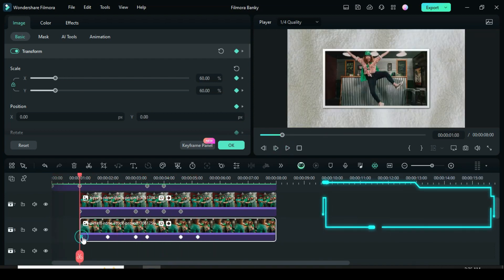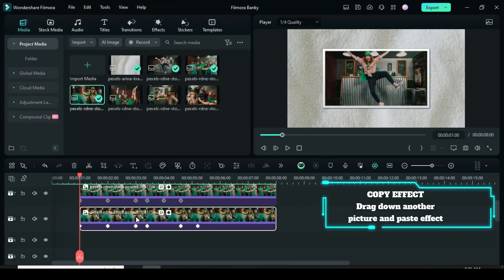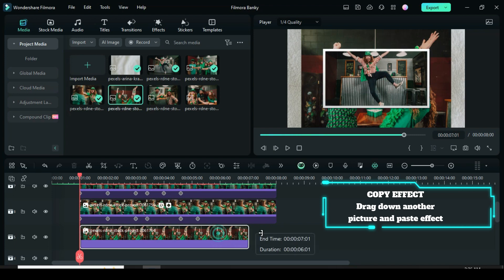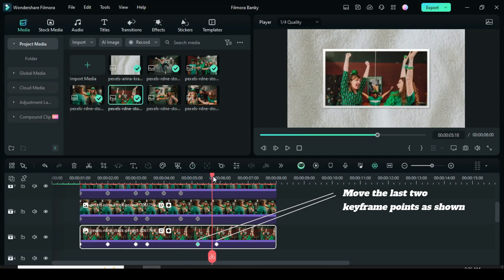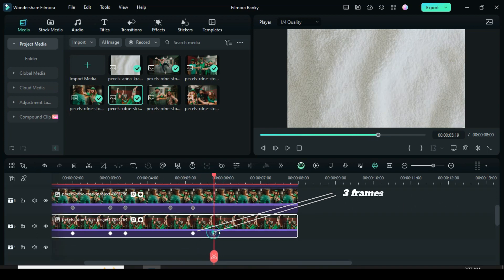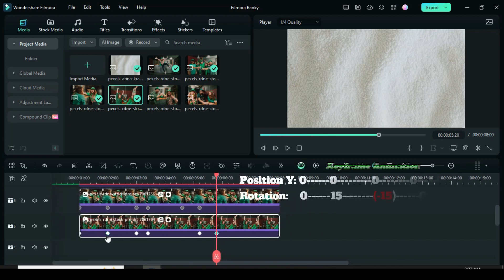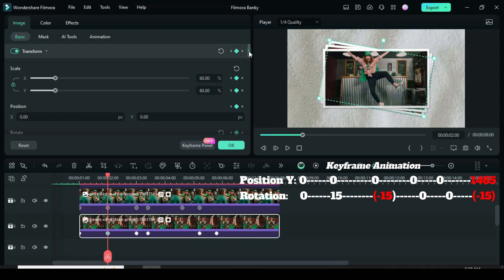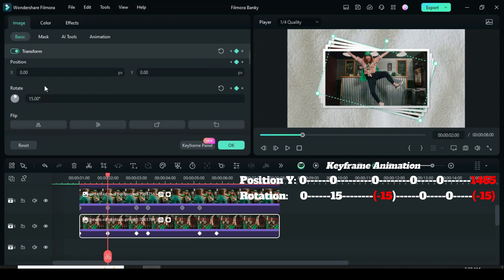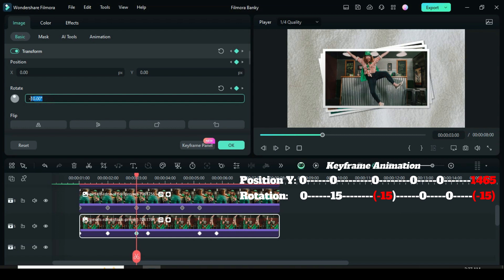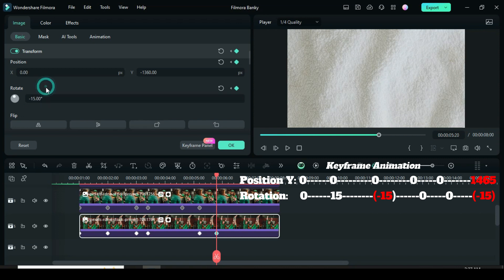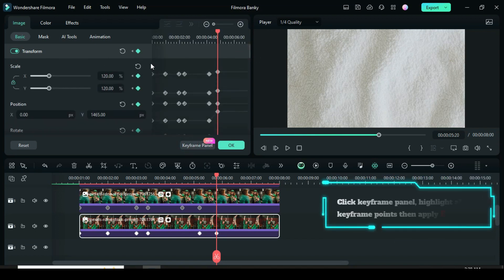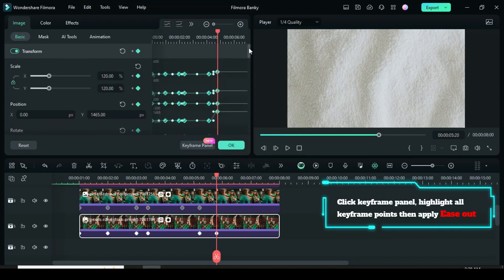Copy the effect, drag down another picture, extend it, and paste the effect. Change the position of the last two keyframes with a three-frame interval. Click the second keyframe to change the rotation to 15, then click the third keyframe to change the rotation to minus 15. Lastly, click the last keyframe to change the rotation to minus 15 and Position Y to 1465 to animate top out. Click the keyframe panel, highlight all keyframe points, then right-click to apply Ease Out.